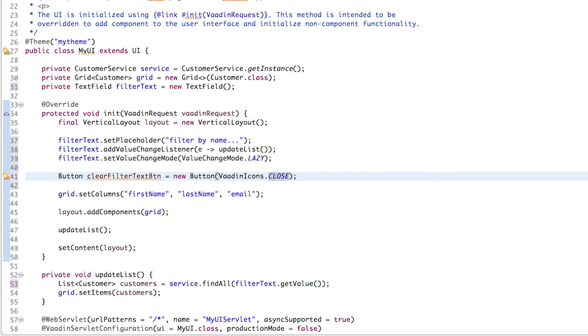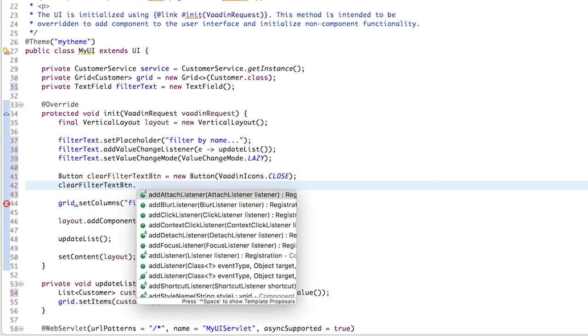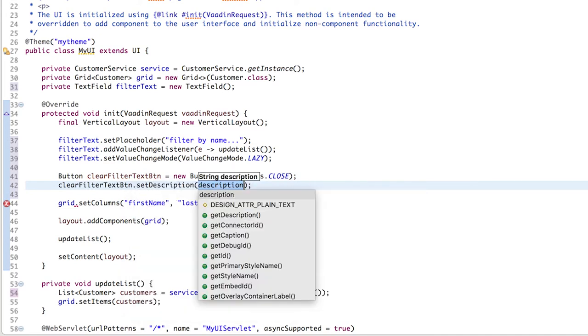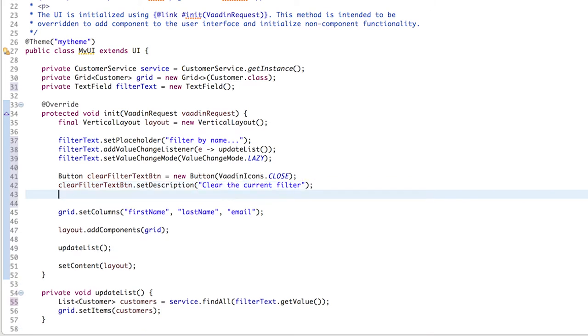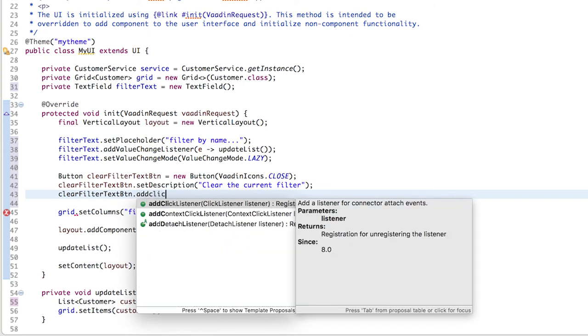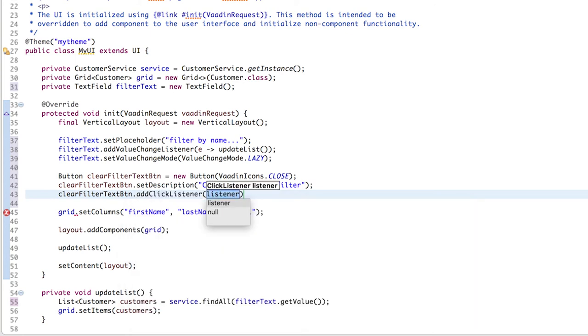And let's add a description as well. This is rendered as a tooltip when the mouse pointer is over the button. We also need to react to clicks on this button. We can do it by adding a click listener, another functional interface, or we can use a lambda expression again to simply clear the value in the text field.